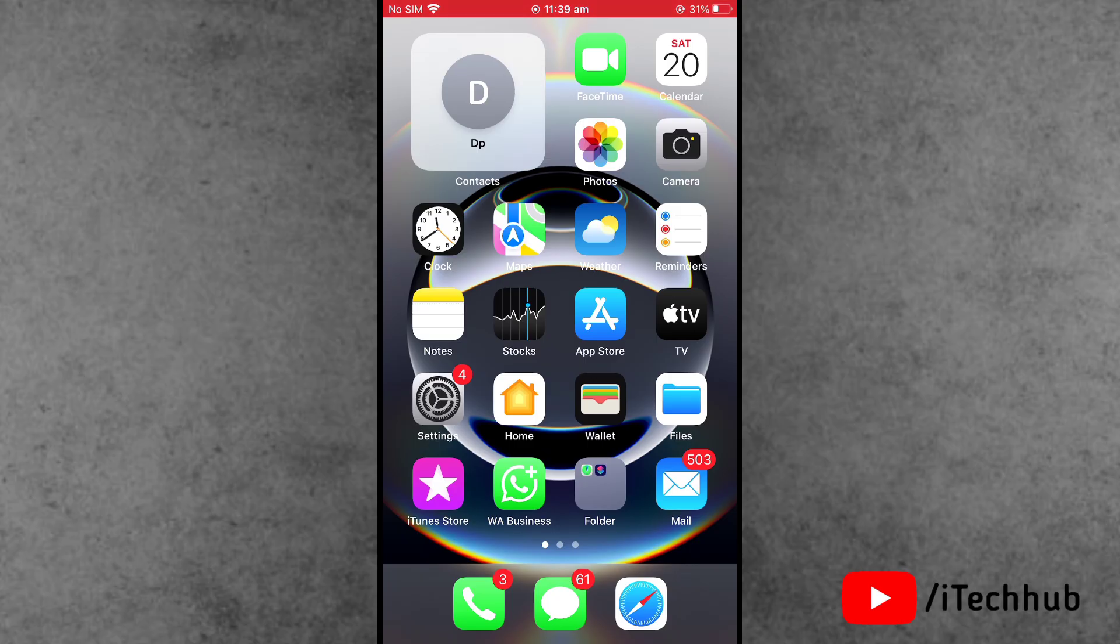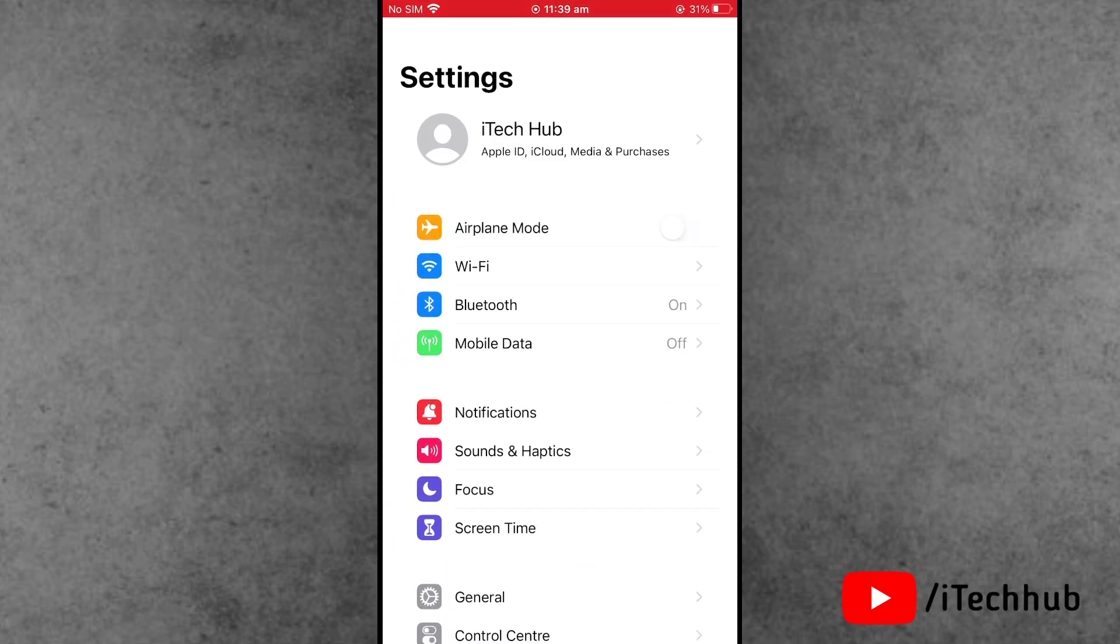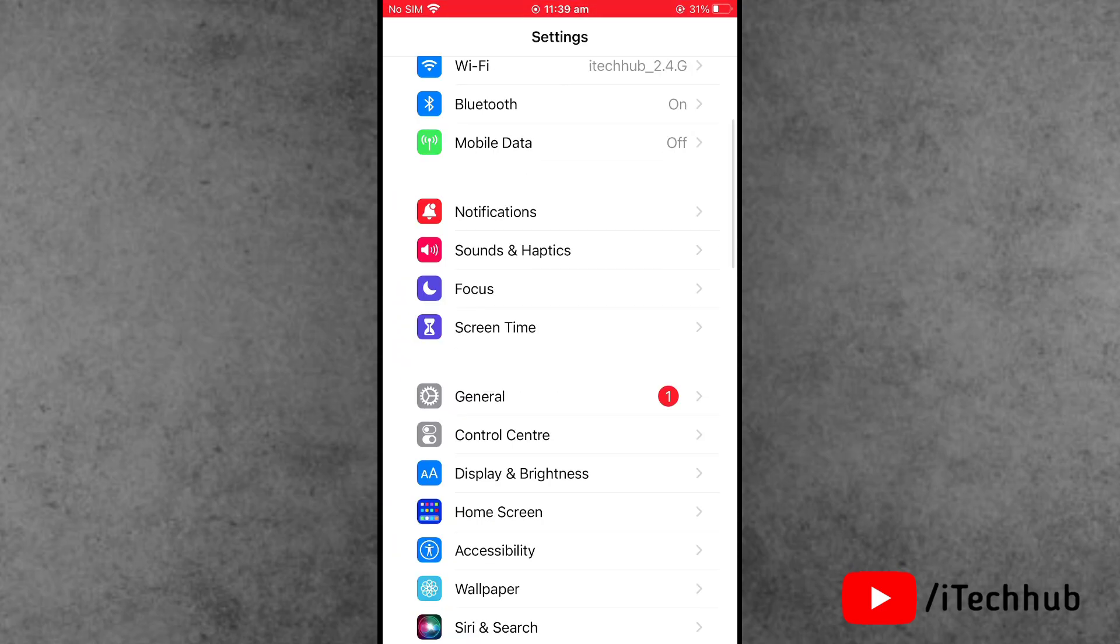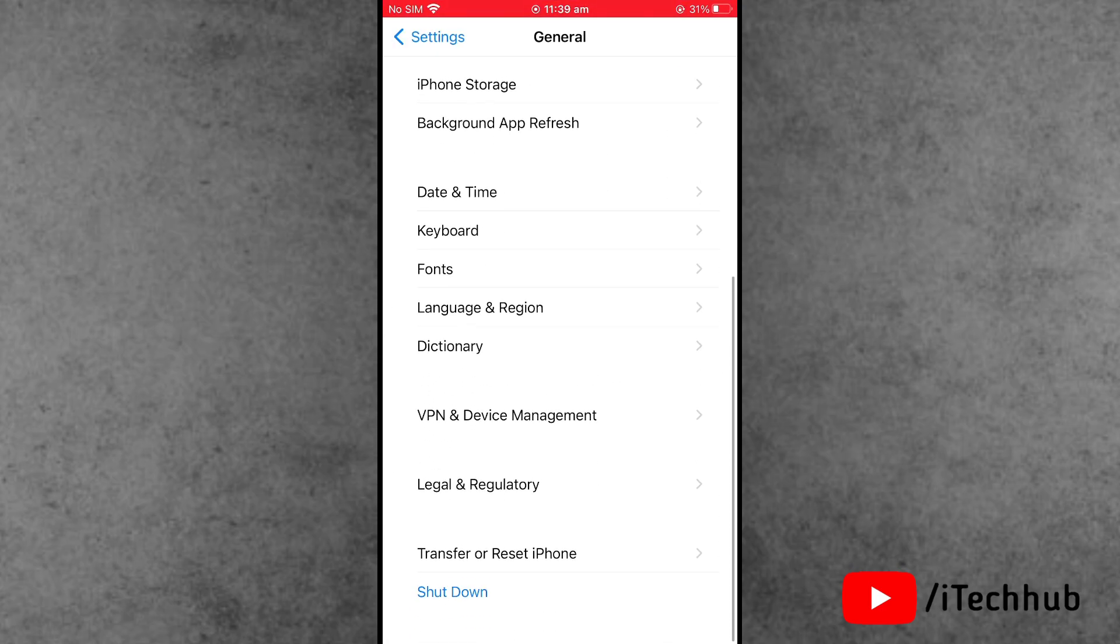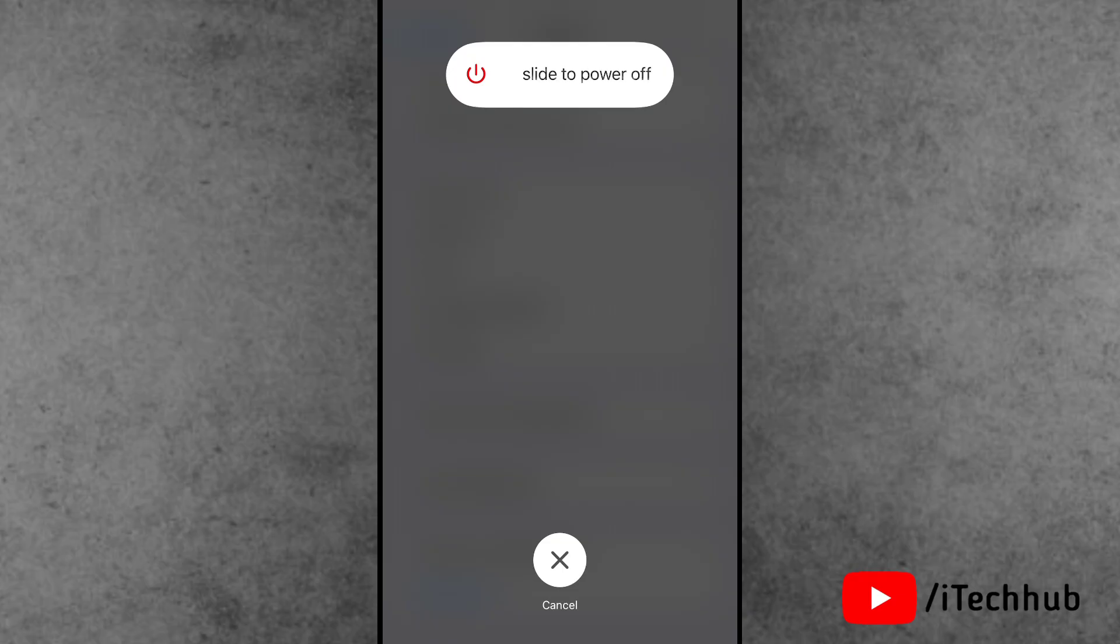Solution number one is to restart your iPhone. First of all, open the Settings app, scroll down and tap on General. Now tap on the last option, which is Shut Down. Slide to power off.